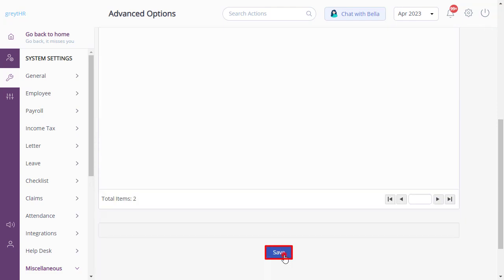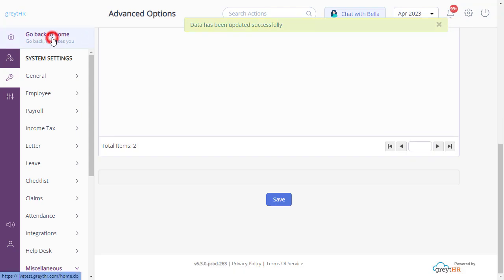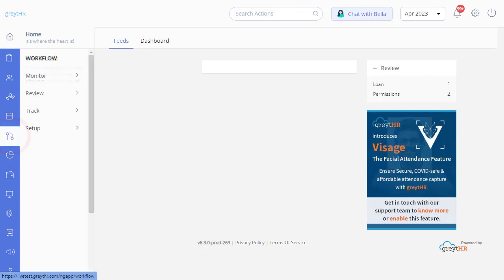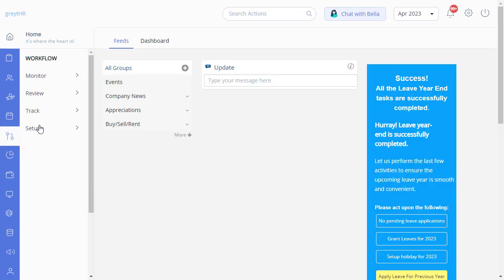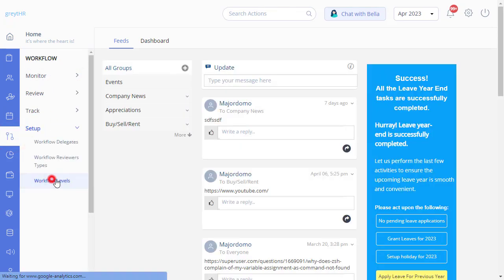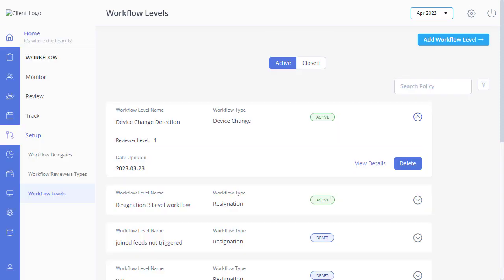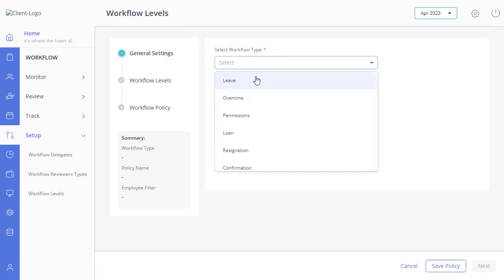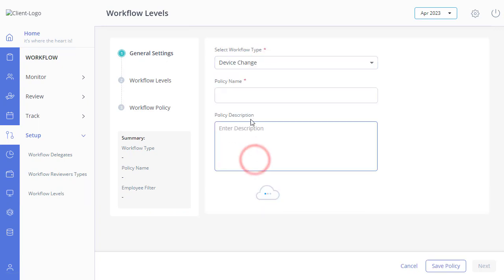Once done, you can define the device detect policy. Go back to the home page. Navigate to Workflow, Setup, and Workflow Levels, and click here to add workflow levels. Under General Settings, select the workflow type as Device Change.